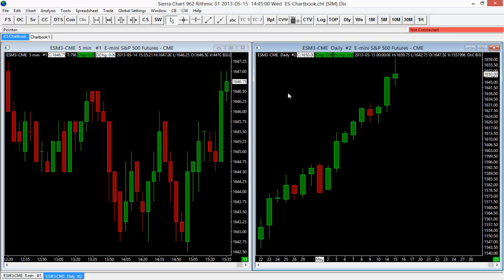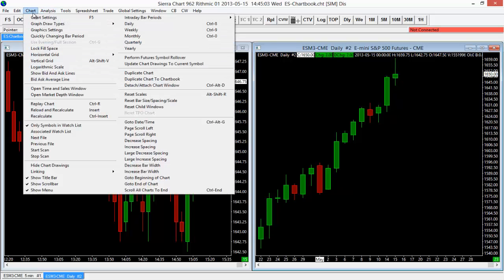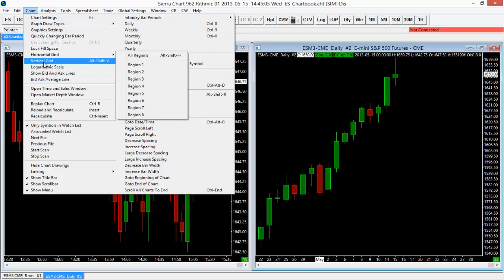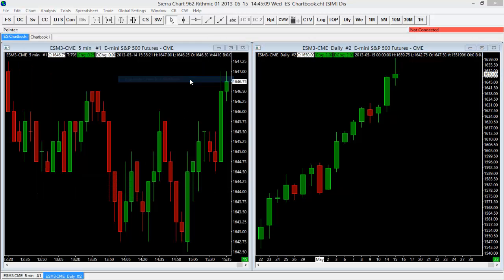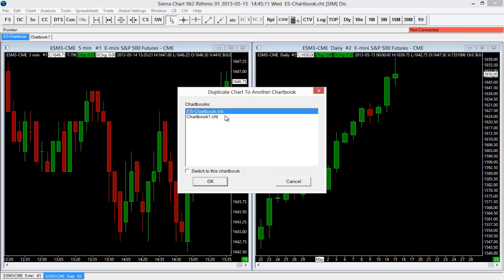So I'm going to select my ES Daily Chart here. I'm going to go into the Chart function here in the toolbar, and then I'm going to go Duplicate Chart to Chart Book here. And that will bring up a window so we can then choose the chart book that we want to duplicate it to.